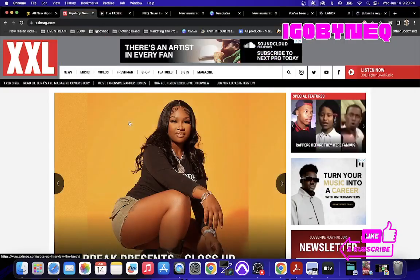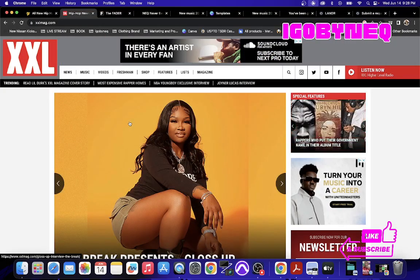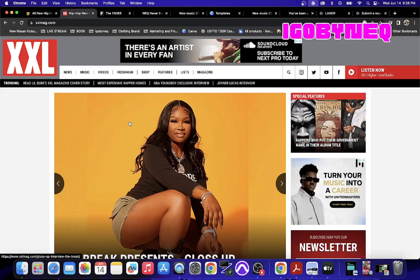Alright, so here is the secret to how independent artists can get in their favorite magazines.